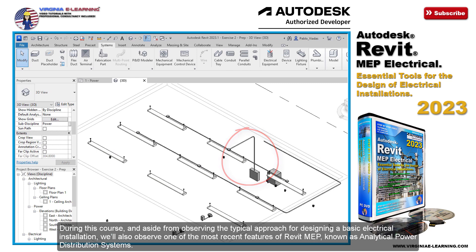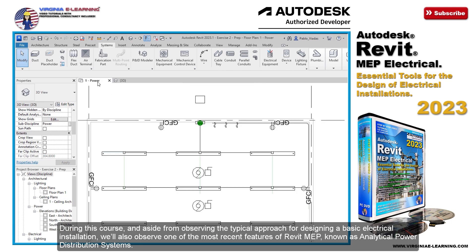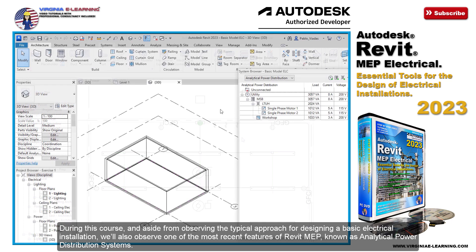During this course, and aside from observing the typical approach for designing a basic electrical installation, we'll also observe one of the most recent features of REVIT MEP, known as Analytical Power Distribution Systems.